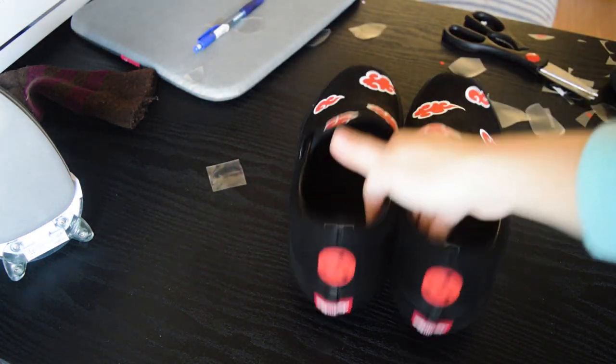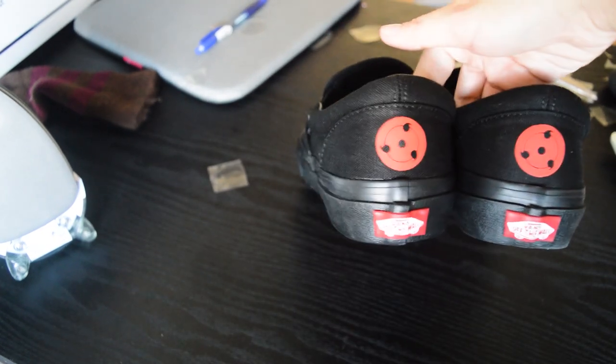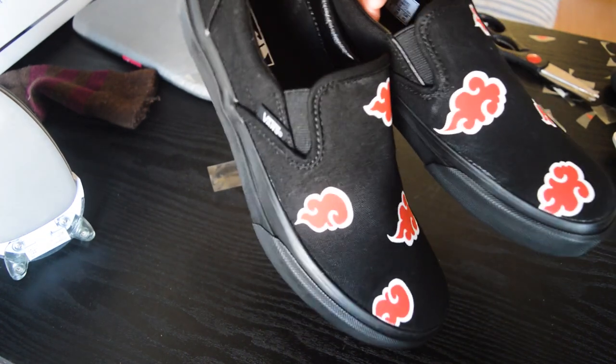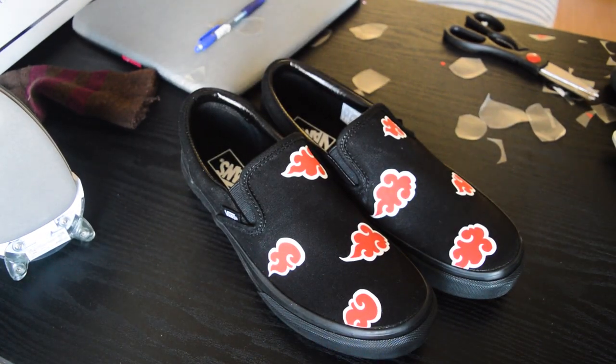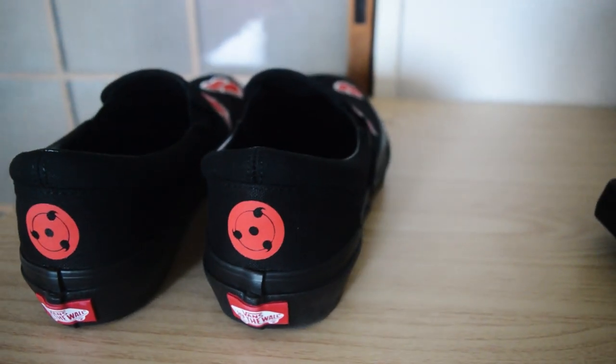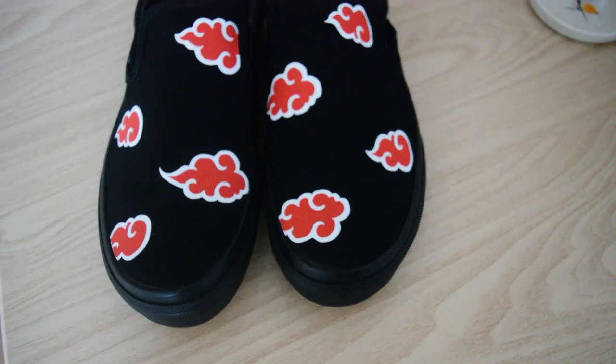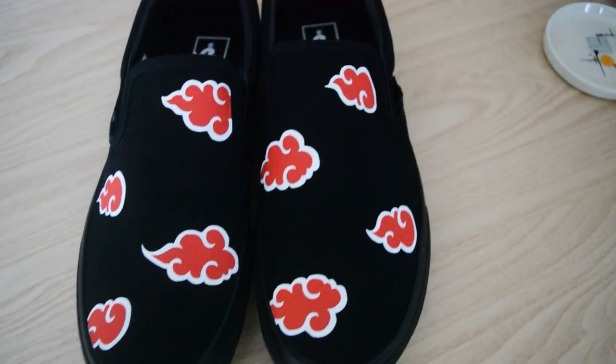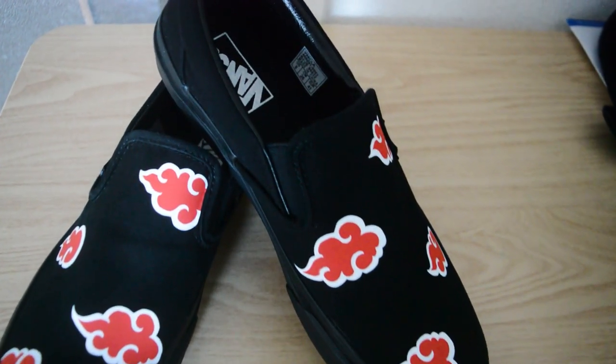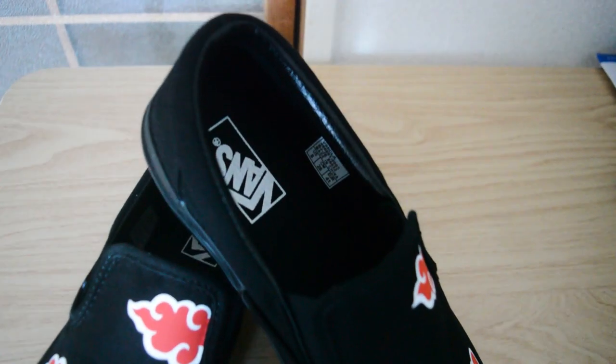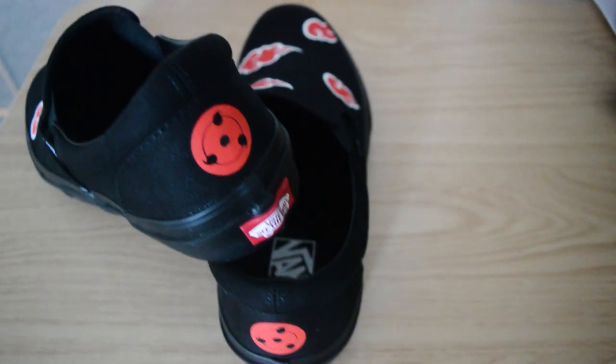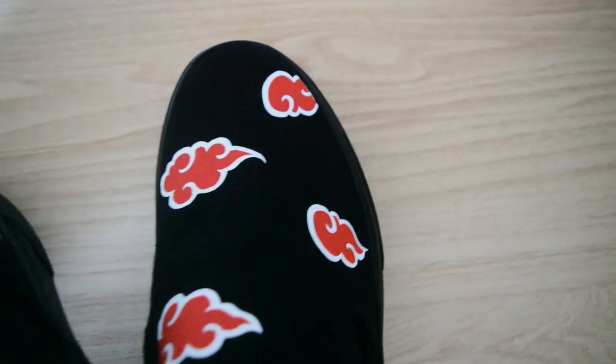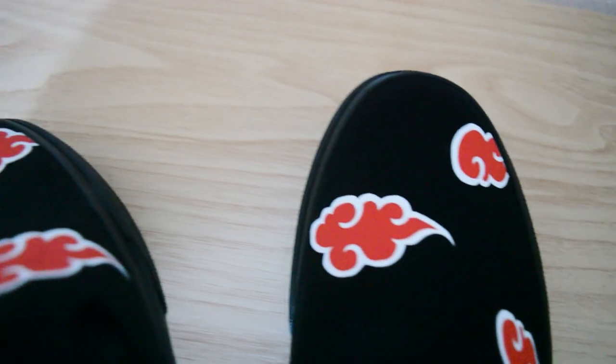And this is our finished product. You now have your customized Akatsuki-themed Vans shoes. I hope to see you on my next videos. Bye!